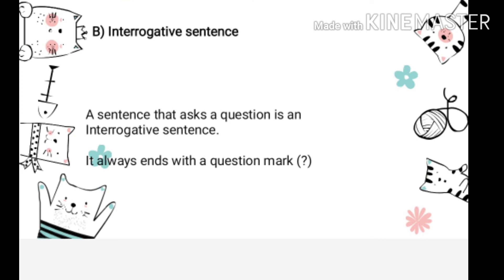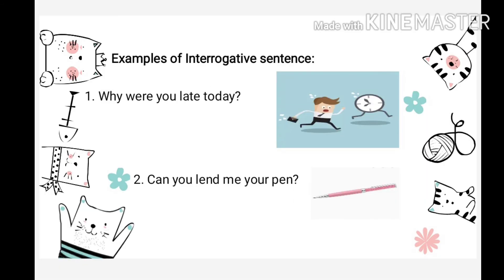Interrogative sentence — a sentence that asks a question is an interrogative sentence. It always ends with a question mark. The examples include: